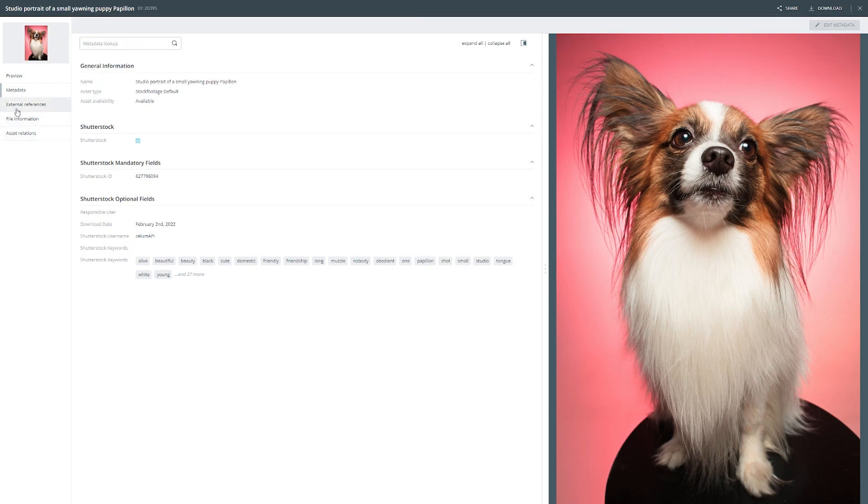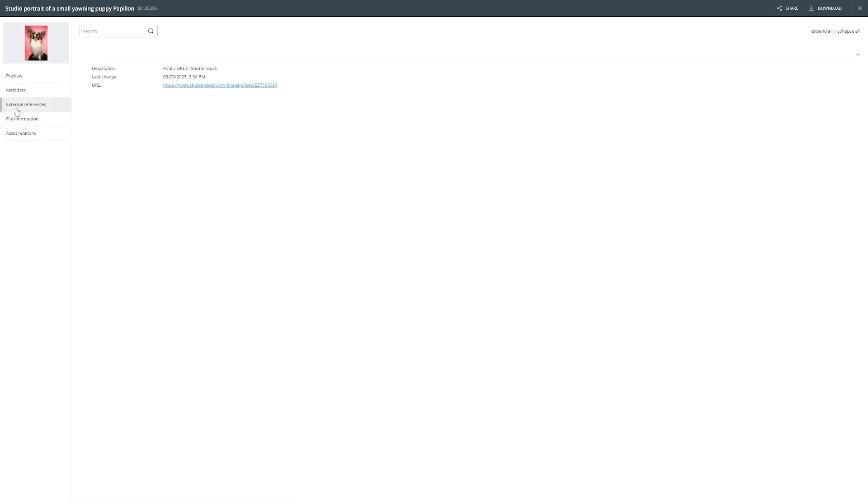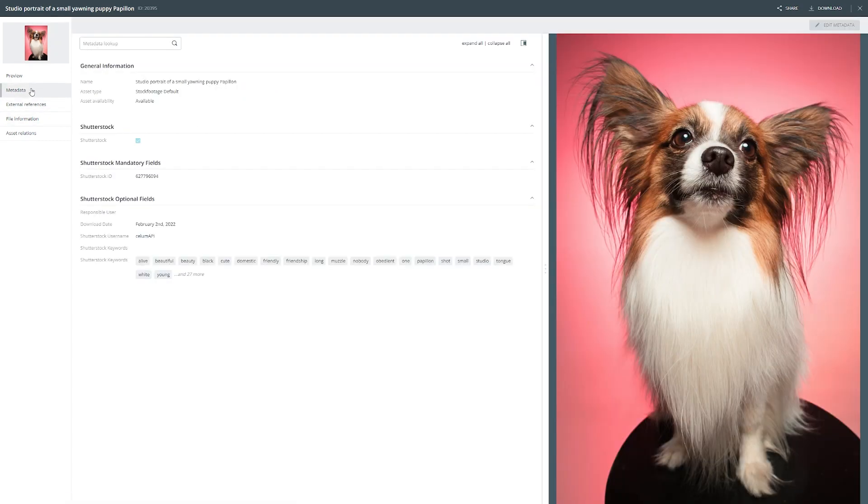Under external references you find a direct link leading you to the image inside of Shutterstock. All synchronized images come with a little activated Shutterstock checkbox. This allows you to easily search for Shutterstock images within CELUM.